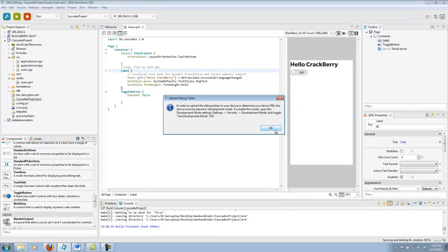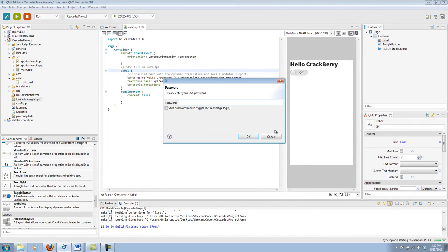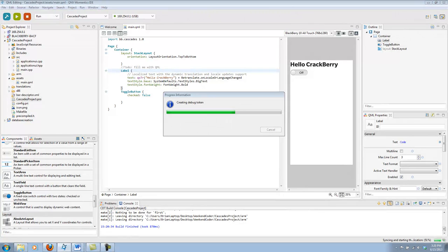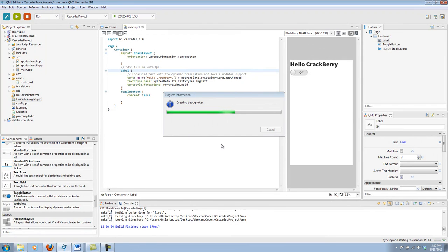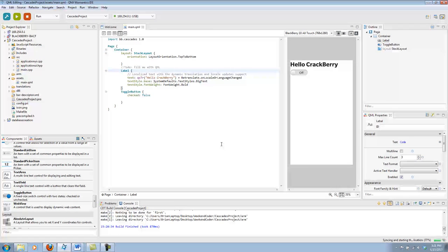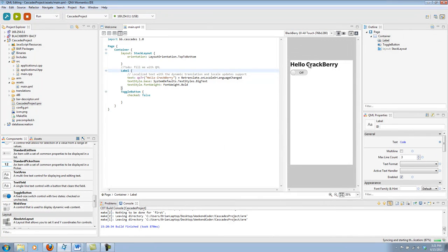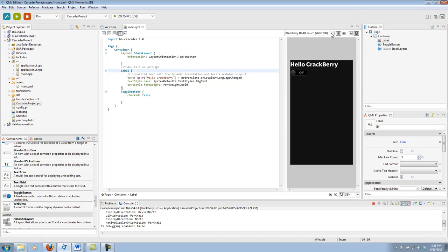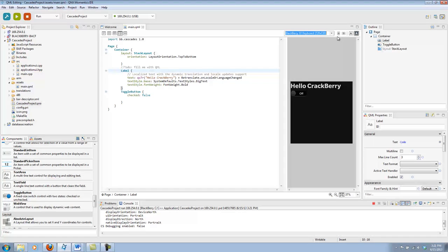And since I do have my dev alpha connected, I'll go ahead and click play. It'll build the project again. I actually don't have a debug token set up on this dev alpha. So, if I go ahead and create a new one. Development mode set up. Let me go ahead and put in my password. And it'll create a new debug token for my dev alpha. And even though you can't see it on the screen, it has launched the app on my dev alpha. And I see exactly what's over here. Except, I guess, it would be using the dark theme and a dev alpha. Which you can change in your QML preview.